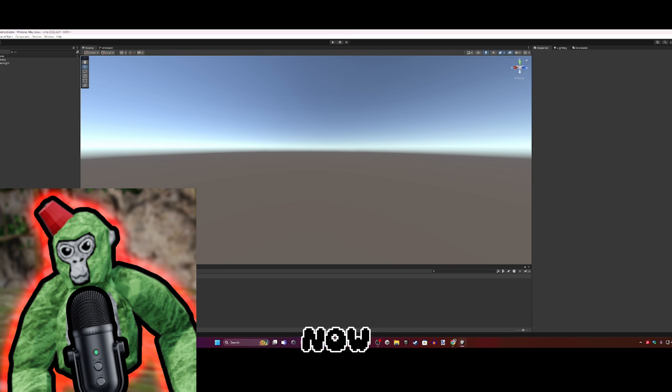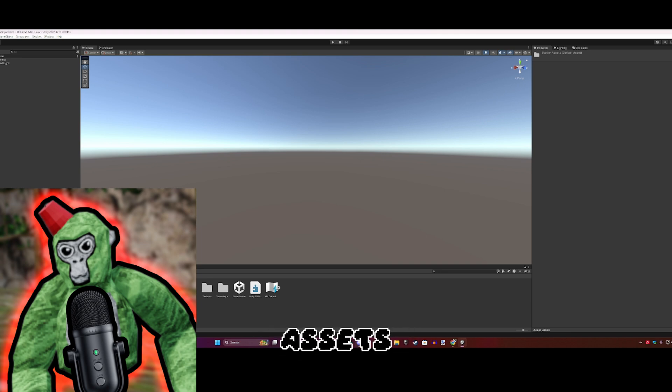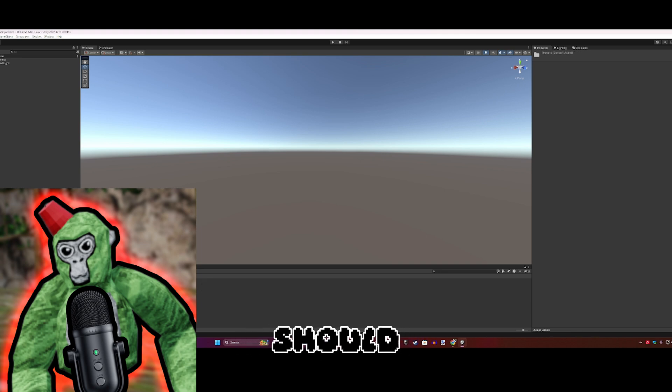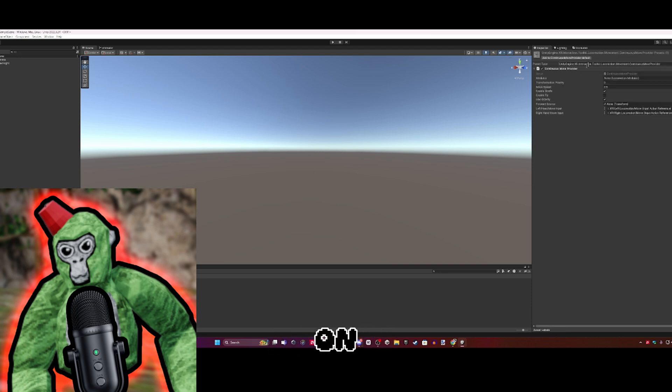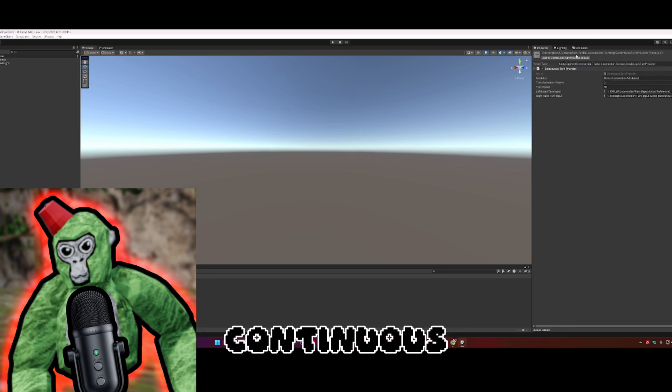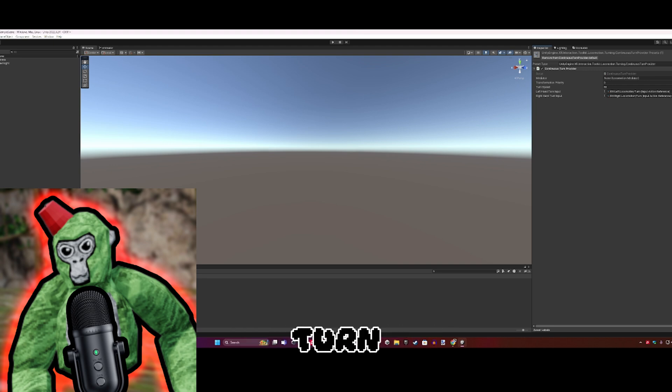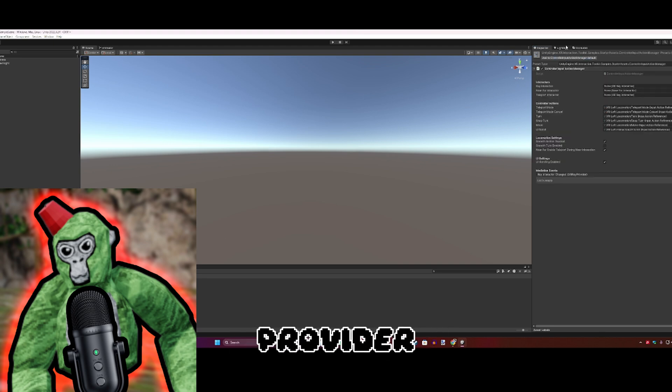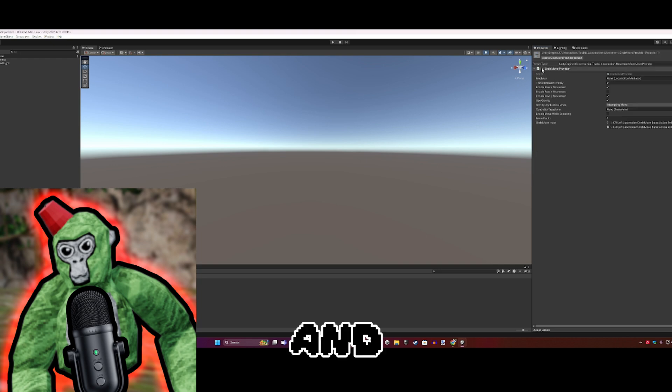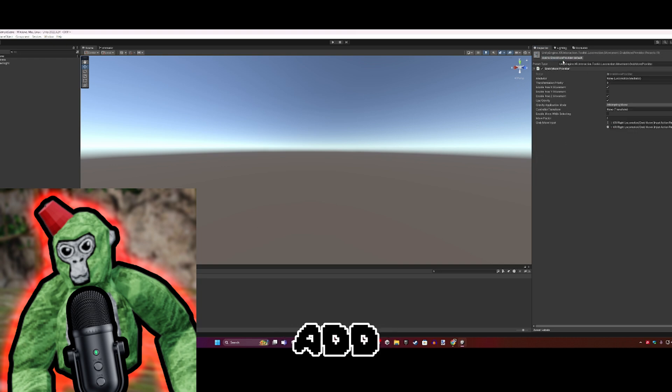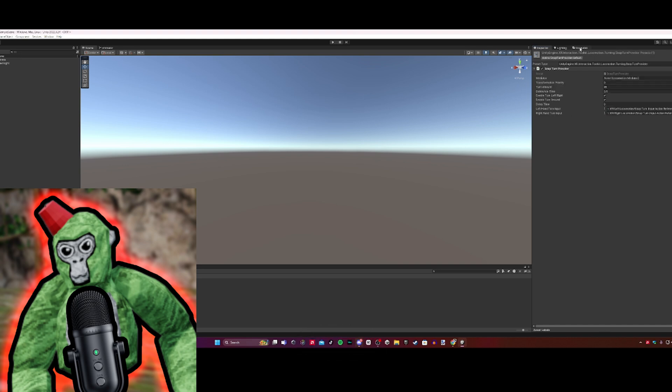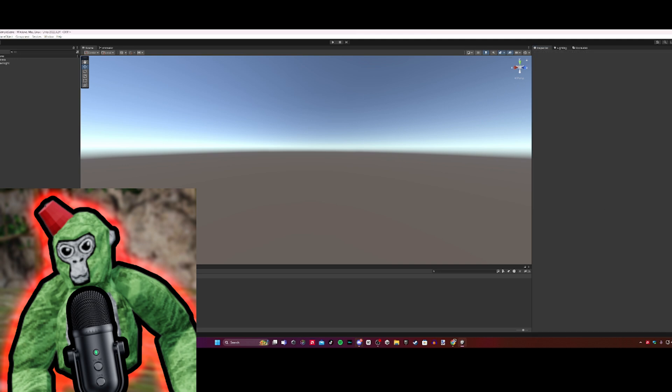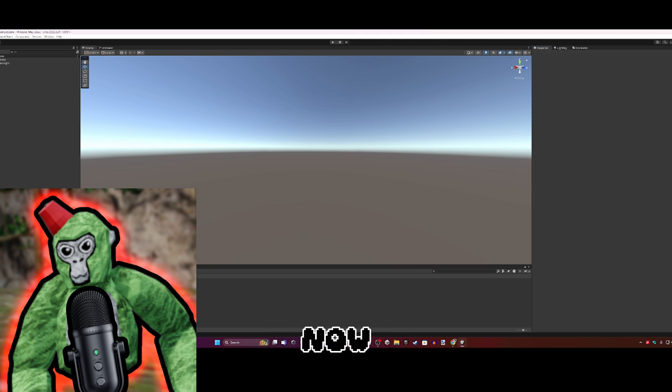Now that you're out of Package Manager, double click on Starter Assets, then go to Presets. All of these should come up. Click on them individually - Continuous Move Provider, Continuous Turn Provider, Dynamic Move - you get the point. Just click and add all of these.